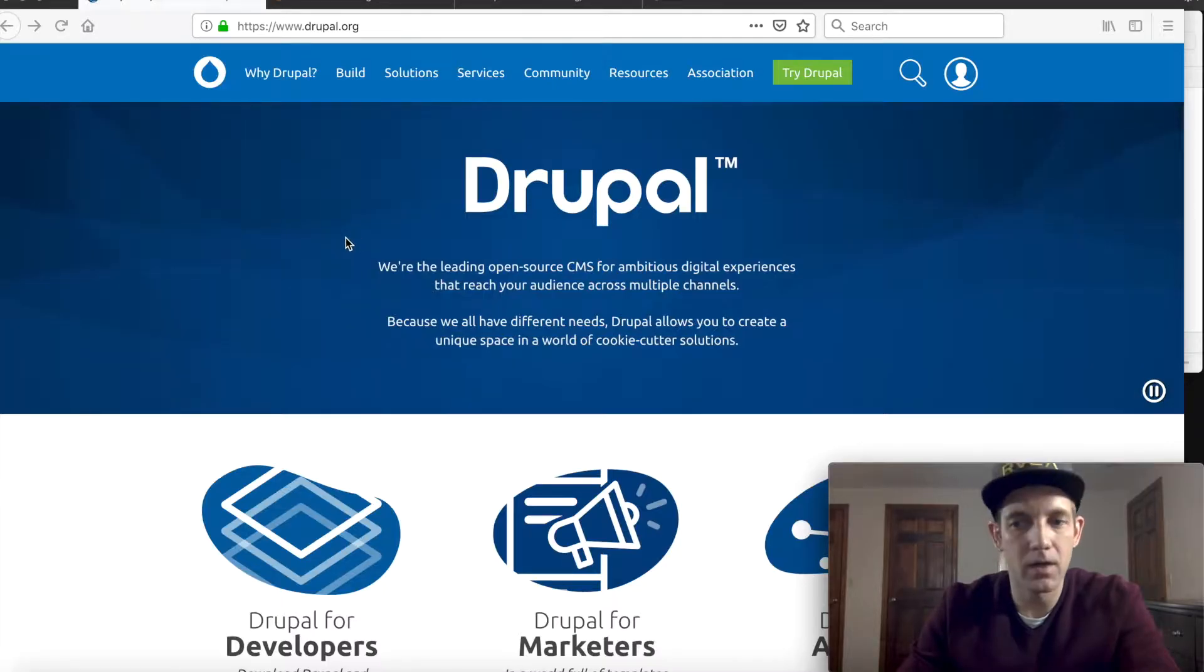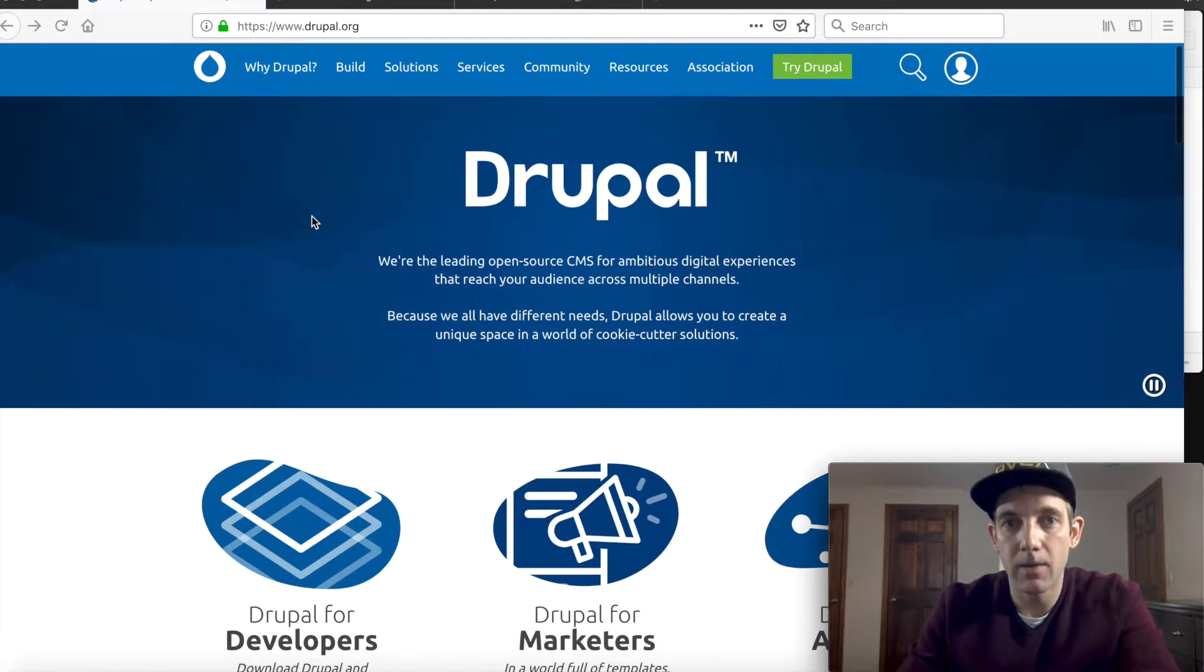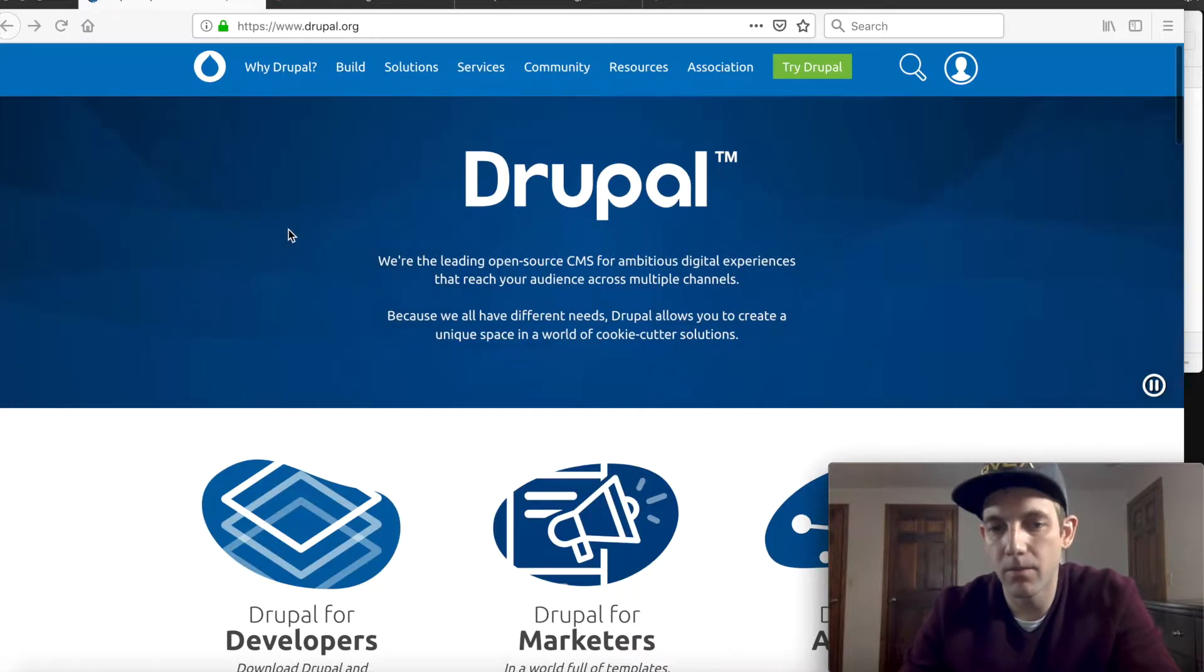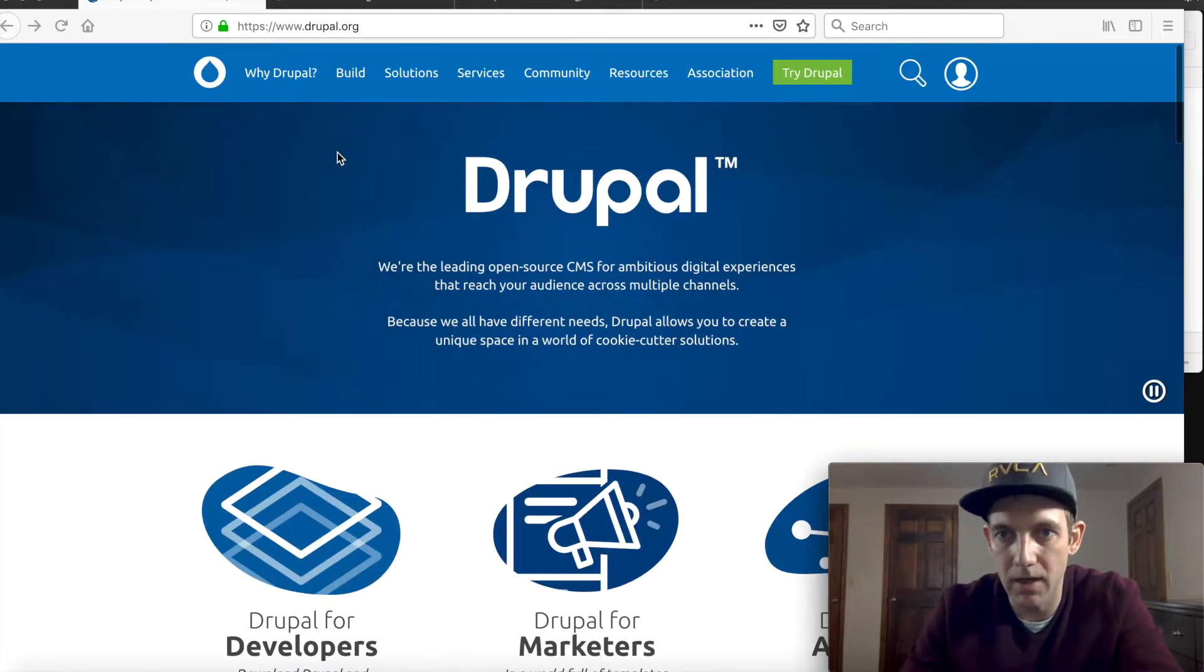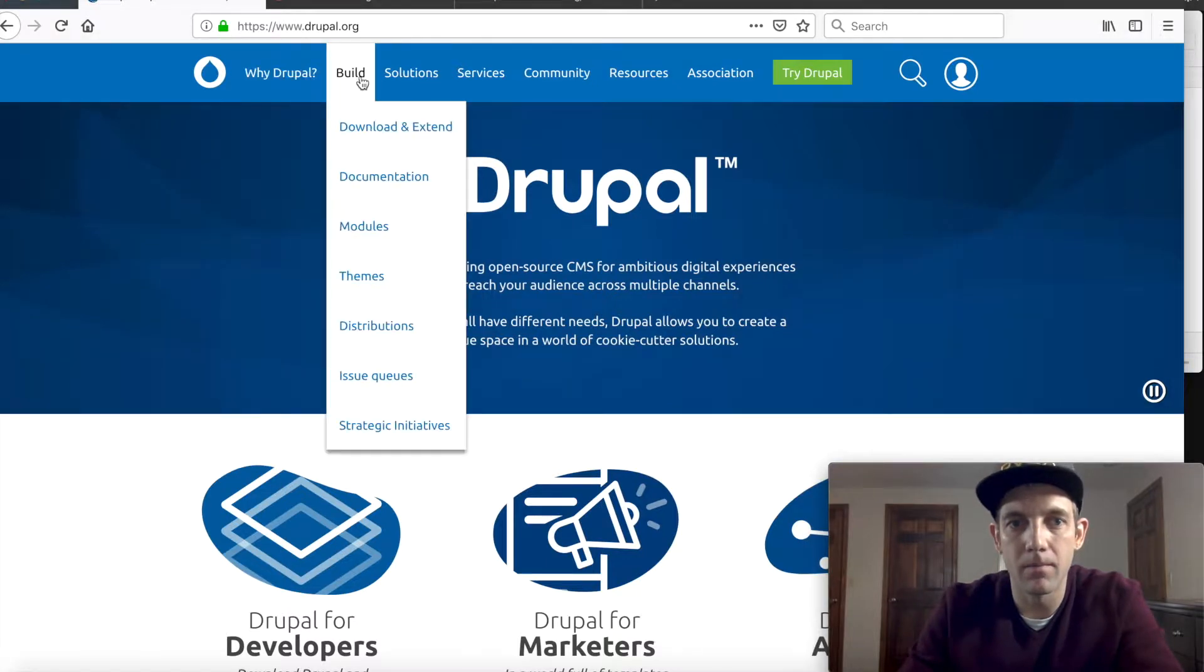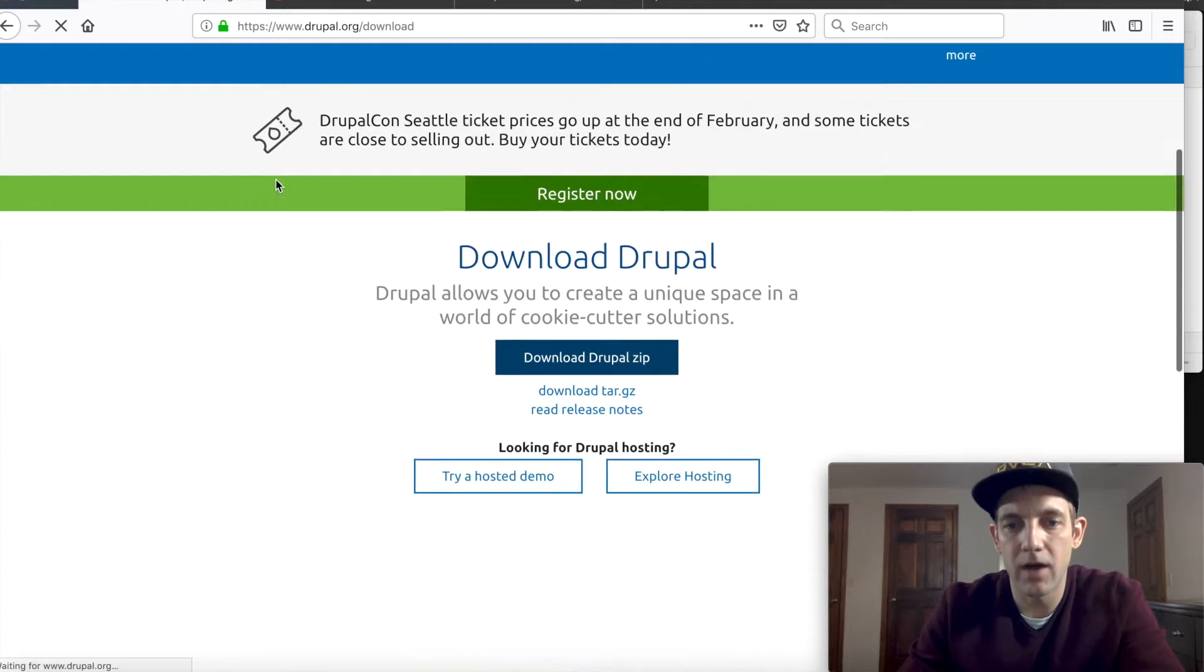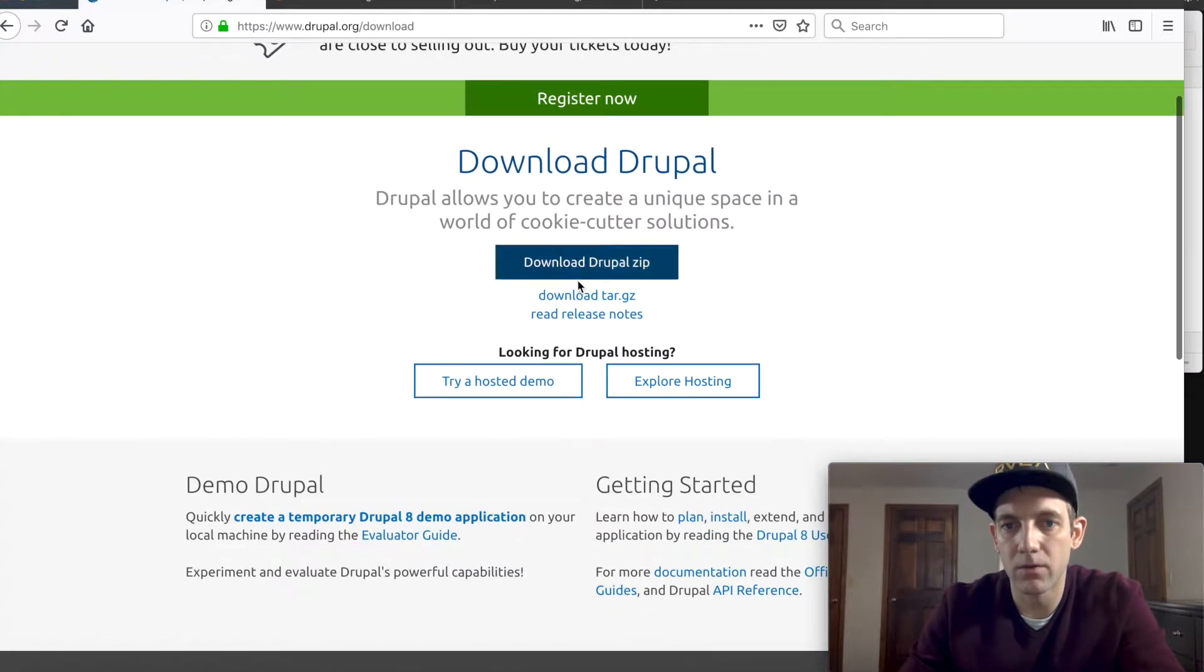All right what's up everybody, how are we doing today? I'm gonna install Drupal, this is my first time, and so I'm going to record it and let's see how this goes. We're at Drupal.com. I'm going to go to download and let's see what they have to offer us.